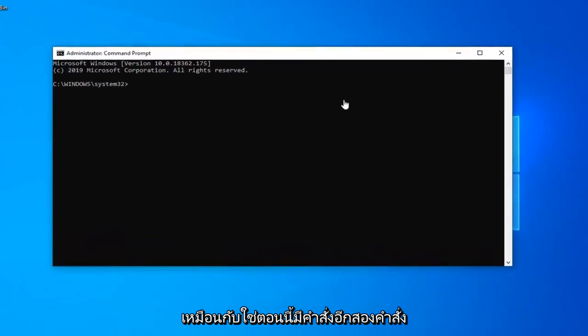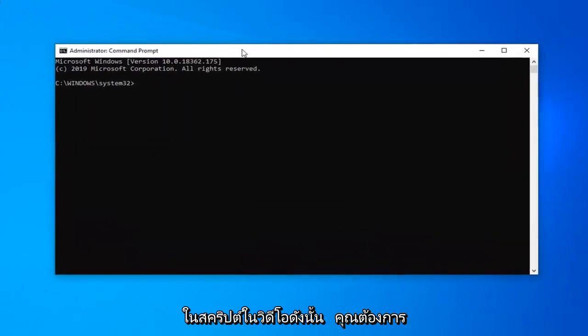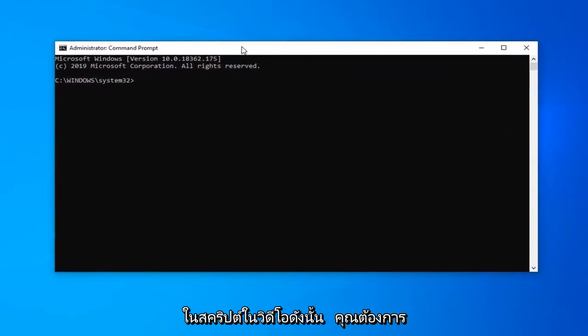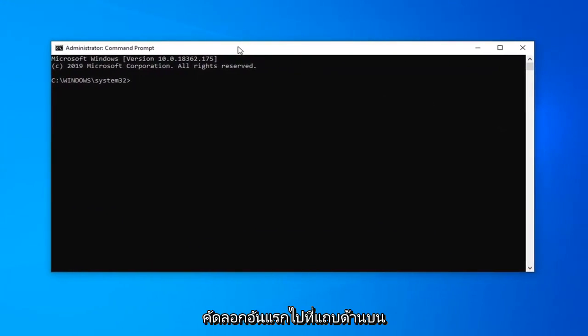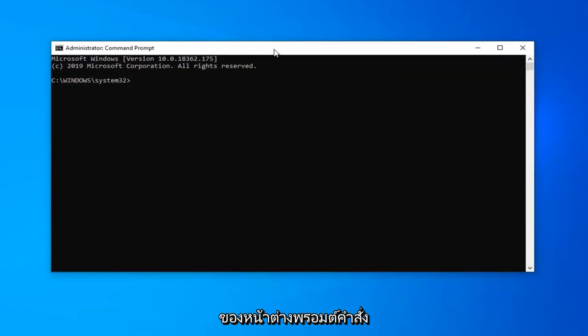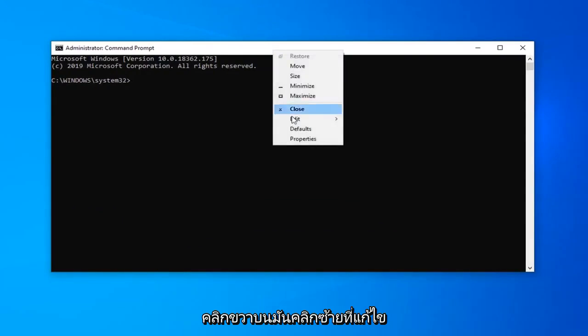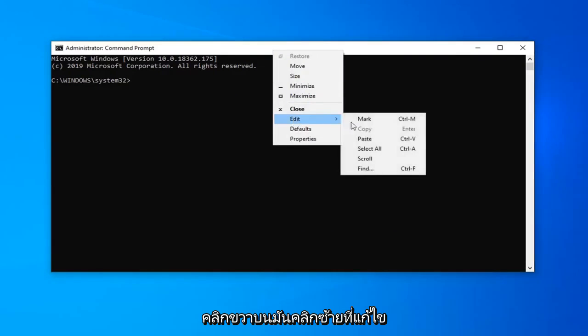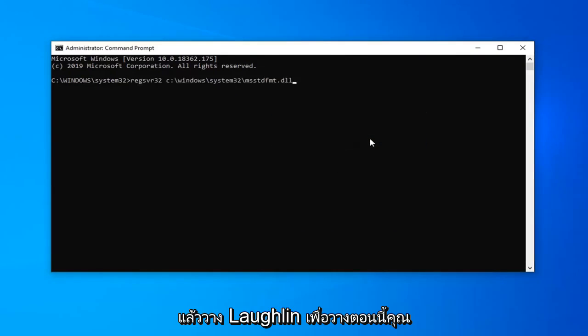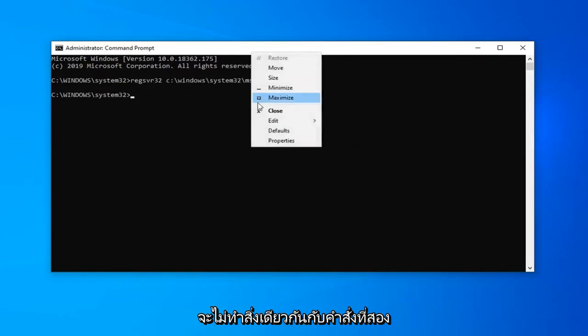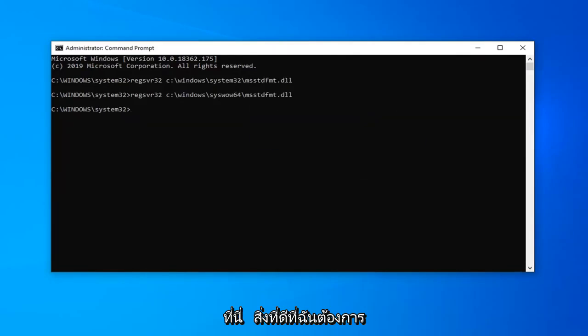Now, there are two more commands in the description of the video, so you want to copy the first one. Go up to the top bar of the Command Prompt window, right click on it, left click on Edit, and then left click on Paste to paste it in. Now you want to do the same thing for the second command as well.